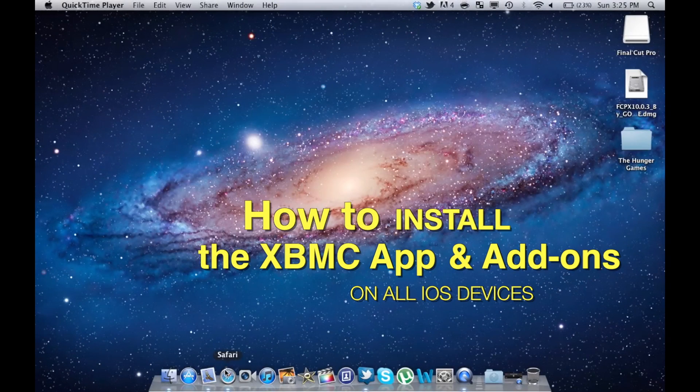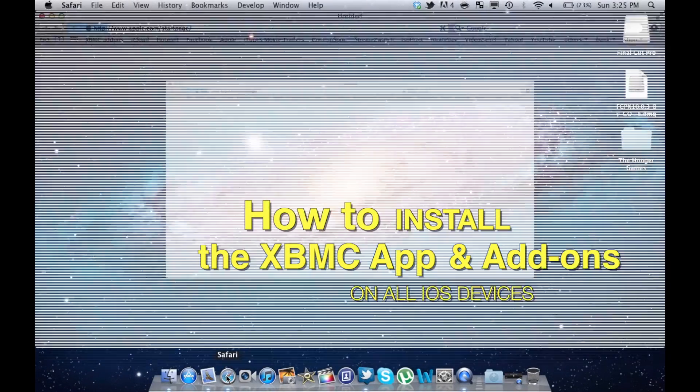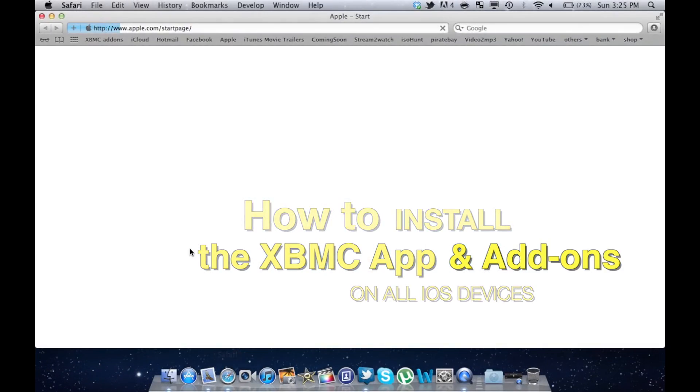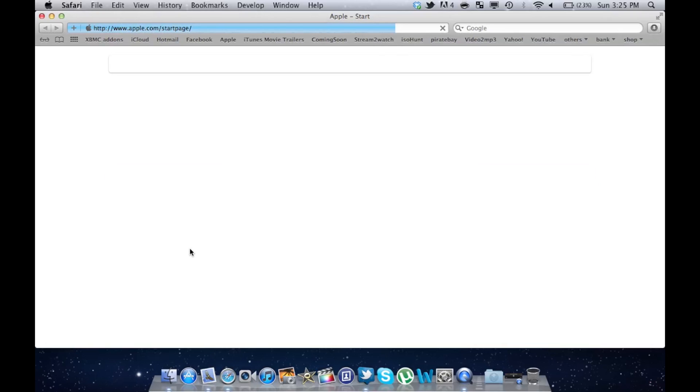Hey everyone, today I will show you how to install the XBMC app on all iOS devices.